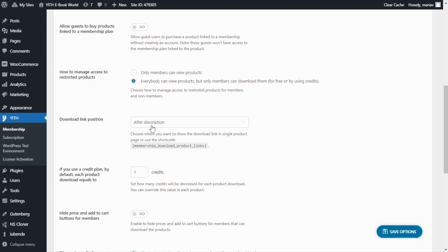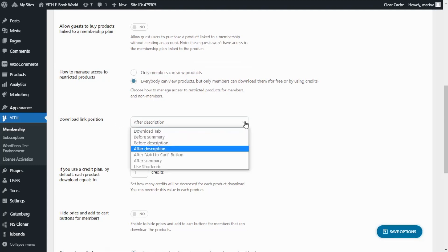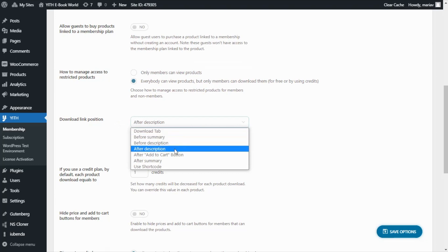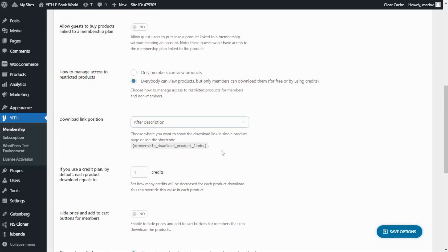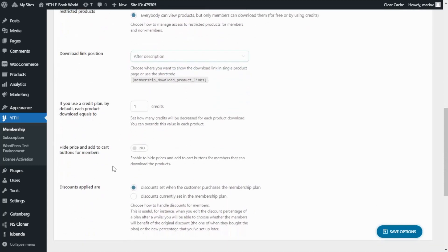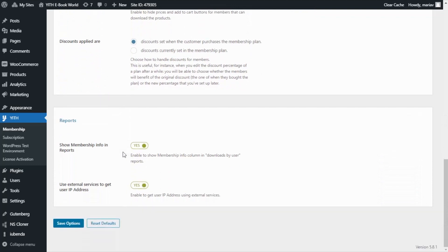The difference is that I want members to only see the Download button, while non-members see the Add to Cart button and the prices. We also have the Download Link Position setting, which I'll leave after the description — you can also use a shortcode to place the download link anywhere on the page. Next, I enable Hide Price and Add to Cart Buttons for Members, so members will only see the download button while non-members still see prices and the Add to Cart button.